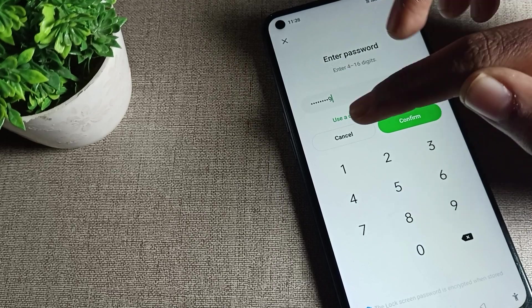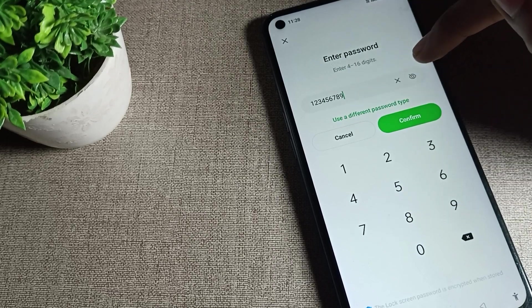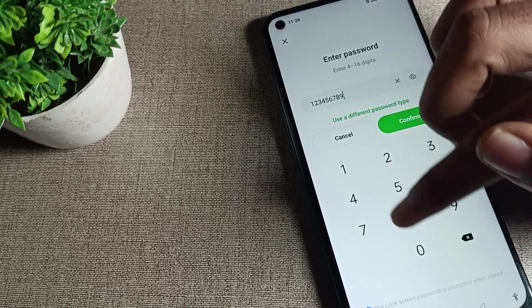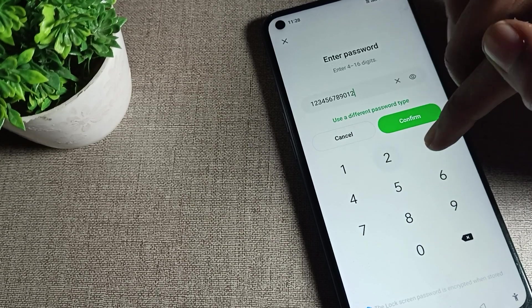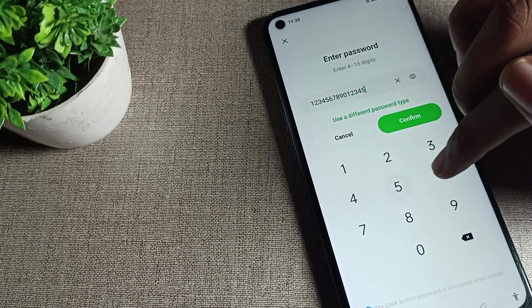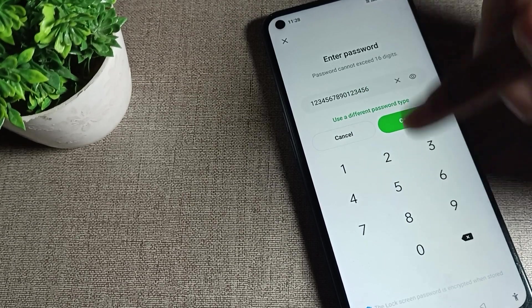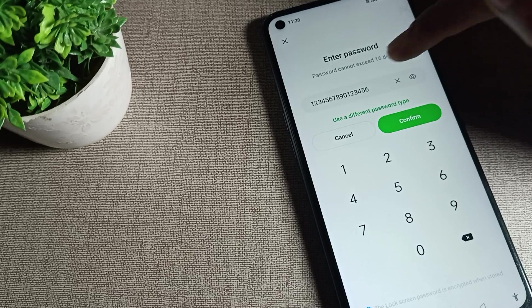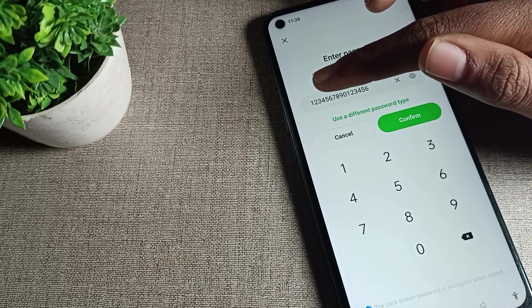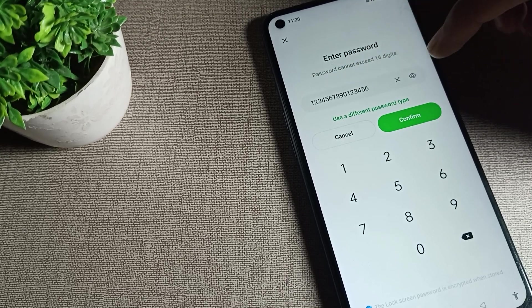As you can see, entering nine, zero, one, two, three, four, five, six. You can see only sixteen digits maximum. So entering one, two, three, four, five, six, seven, eight, nine, zero, one, two, three, four, five, six.